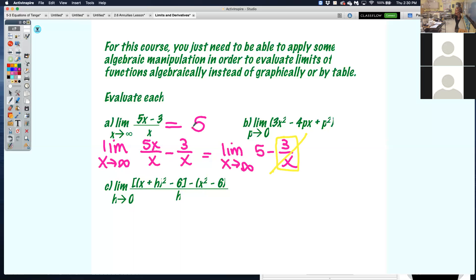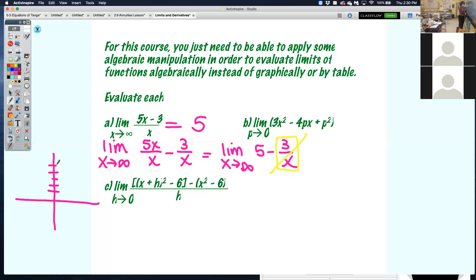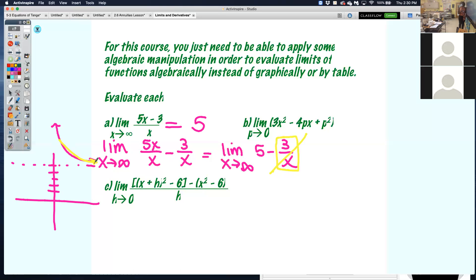That's how you do it algebraically. Graphically, this is a rational function where there is a horizontal asymptote at 5. So this graph as x approaches infinity is getting closer and closer to 5 as x gets really big. Algebraically, this is also how you show that a horizontal asymptote is what it is — you use limit notation.